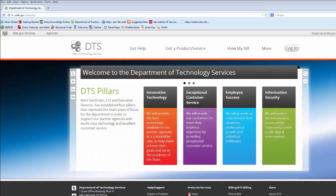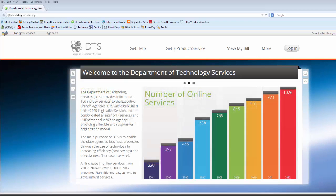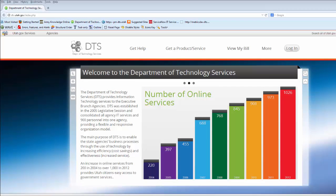Hi, welcome to the new DTS Enterprise Billing Report. This report will be replacing the old TUAM reporting process for DTS agency billing. This video will walk you through how to access your agency billing information using this new system.